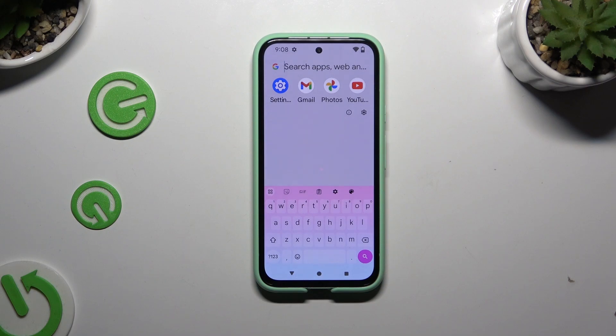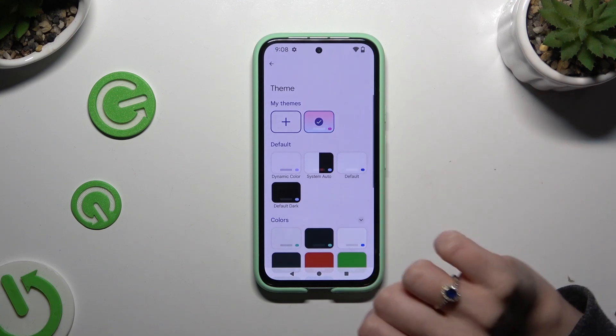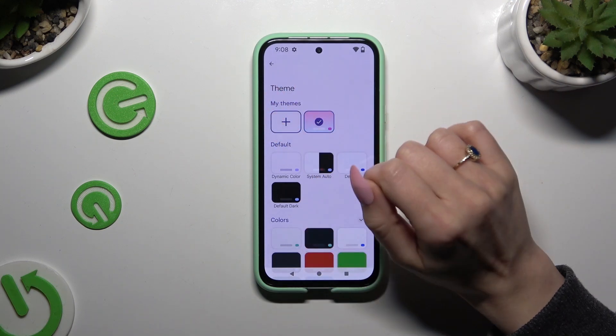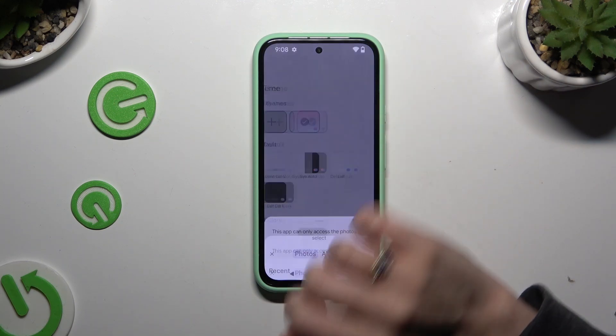If you wish to try something more interesting, you can click on the same color palette icon, and this time use the plus icon under My Themes.